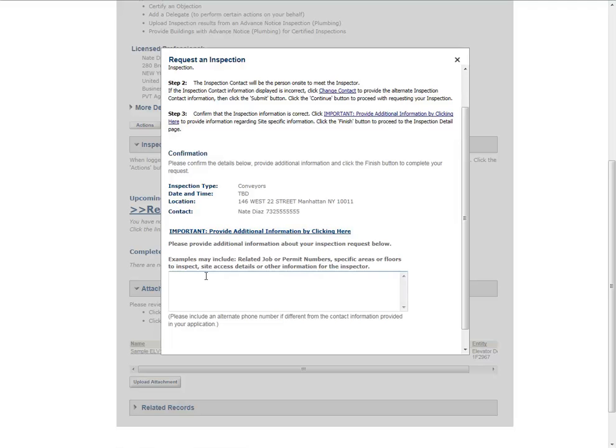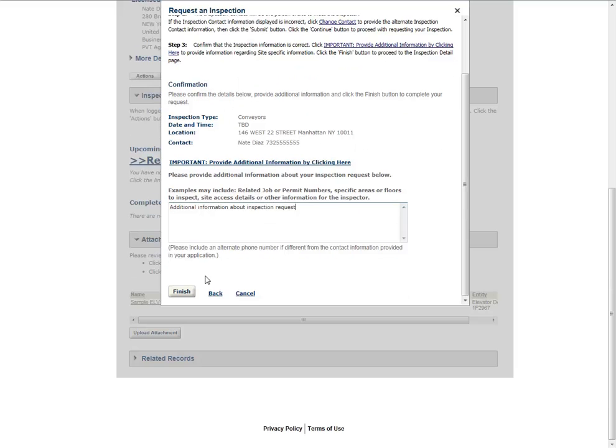Please refer to the Inspections Requesting, Viewing, Canceling Inspections manual for details on what information is required for what inspection types. Click the Finish button.